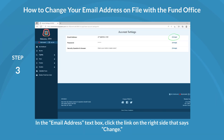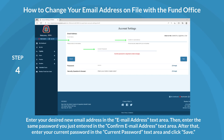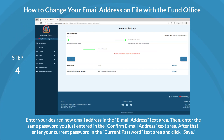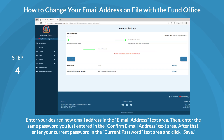In the Email Address text box, click the link on the right side that says Change. Enter your desired new email address in the Email Address text area. Then, enter the same email address you just entered in the Confirm Email Address text area. After that, enter your current password in the Current Password text area and click Save.